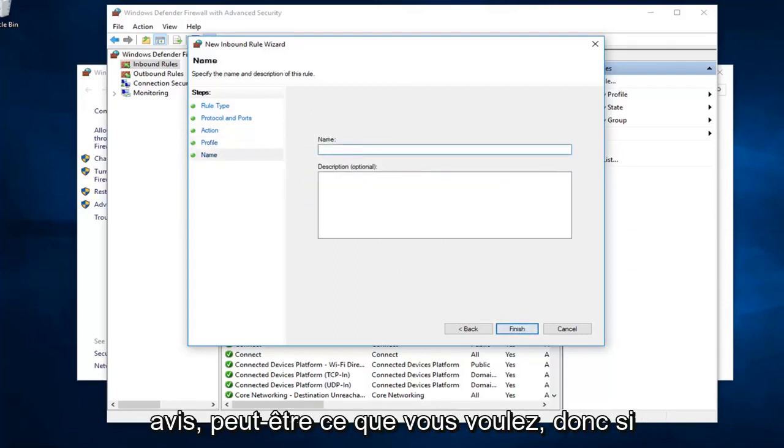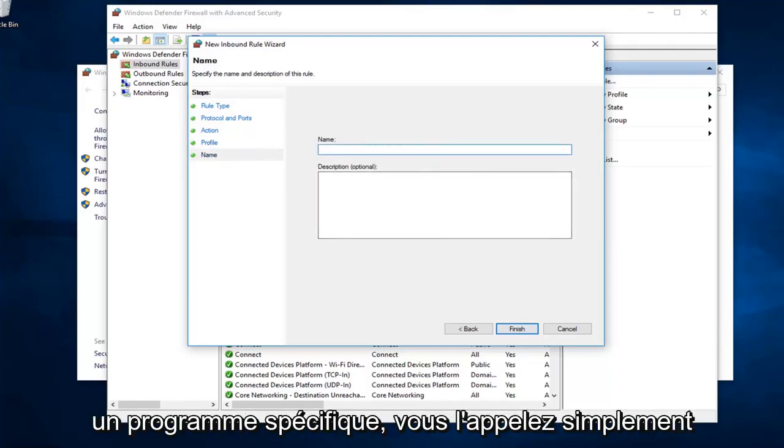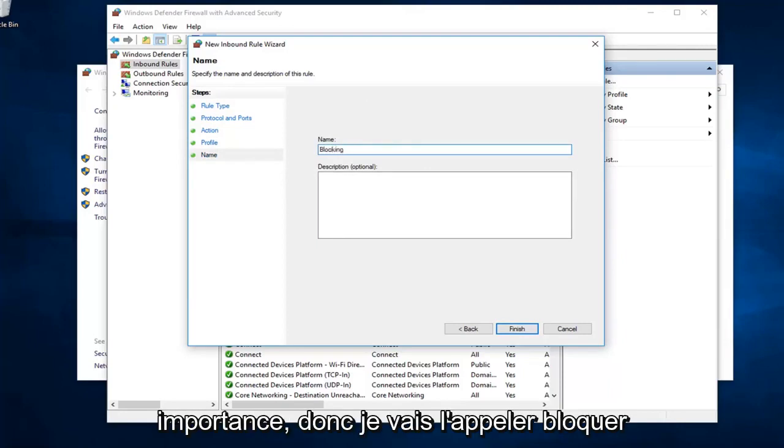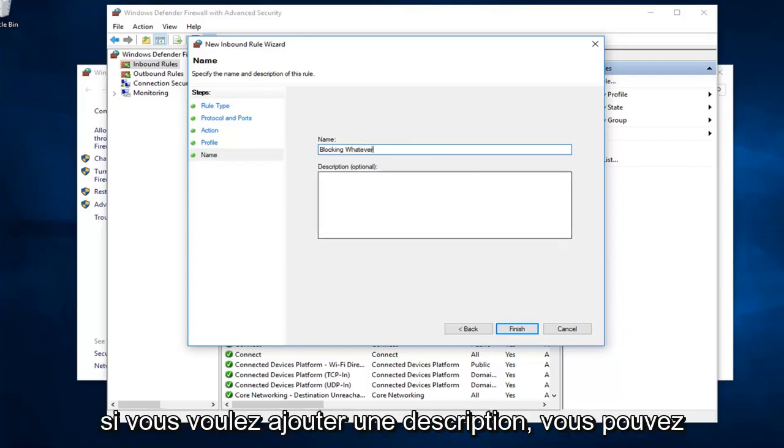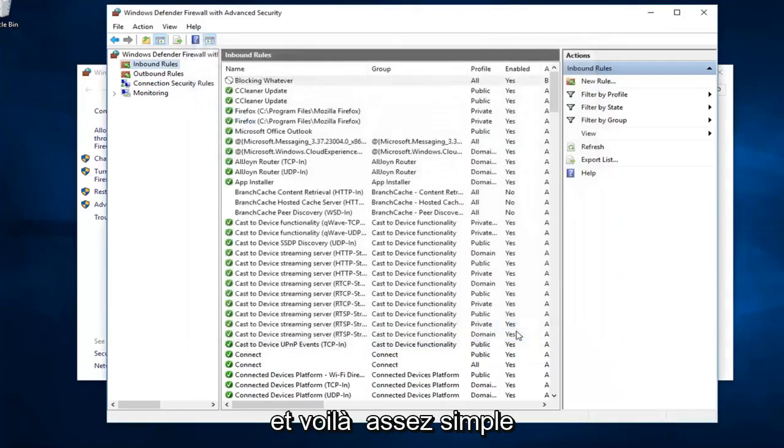Name it whatever you want. If you want to block a specific thing or a specific program, you could just call it blocking or allowing whatever. It doesn't really matter. I'm going to call it blocking whatever because, you know, whatever. And, if you want to add a description, you can. If not, no problem. Left click on finish.